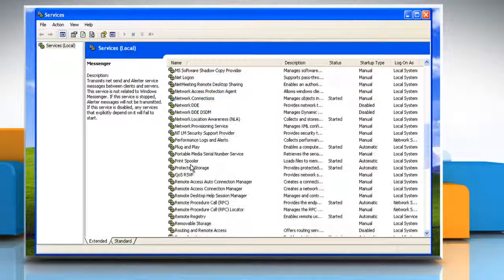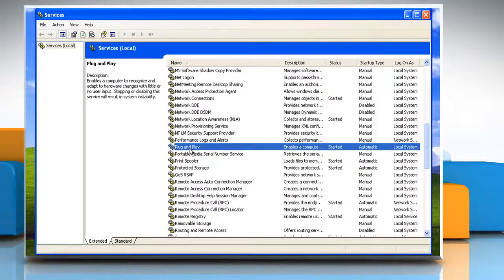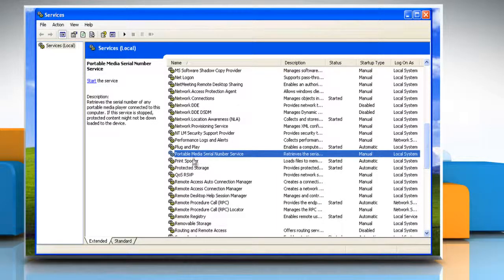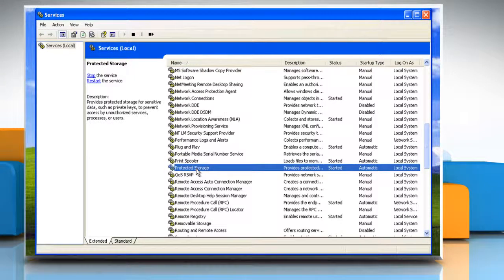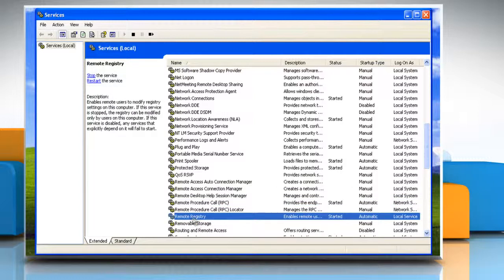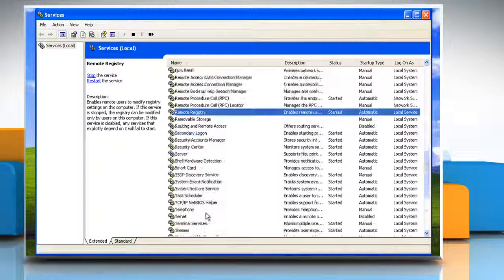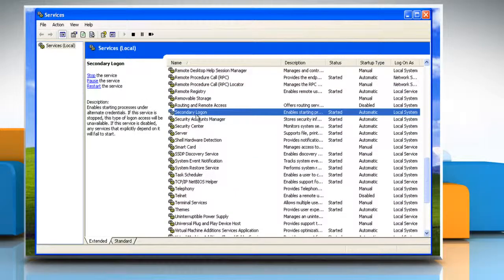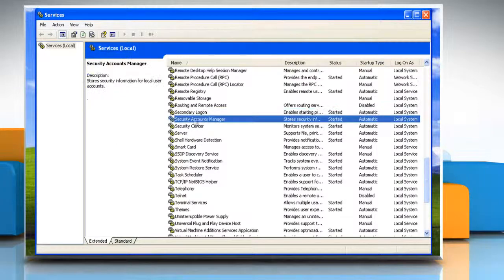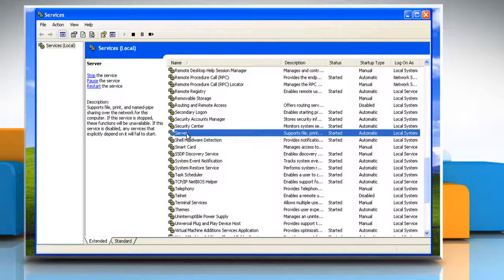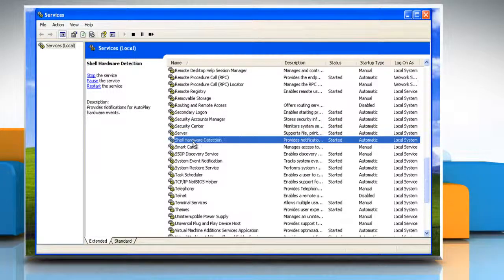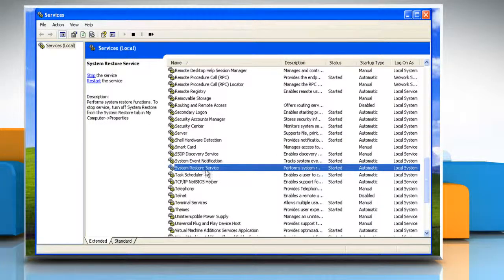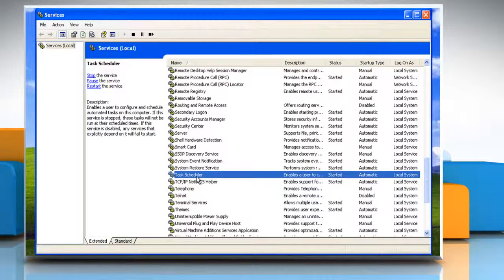Plug & Play, Portable Media Serial Number, Print Spooler, Protected Storage, Remote Procedure Call or RPC, Remote Registry, Secondary Logon, Security Accounts Manager, Server, Shell Hardware Detection, System Event Notification, System Restore Service, Task Scheduler.